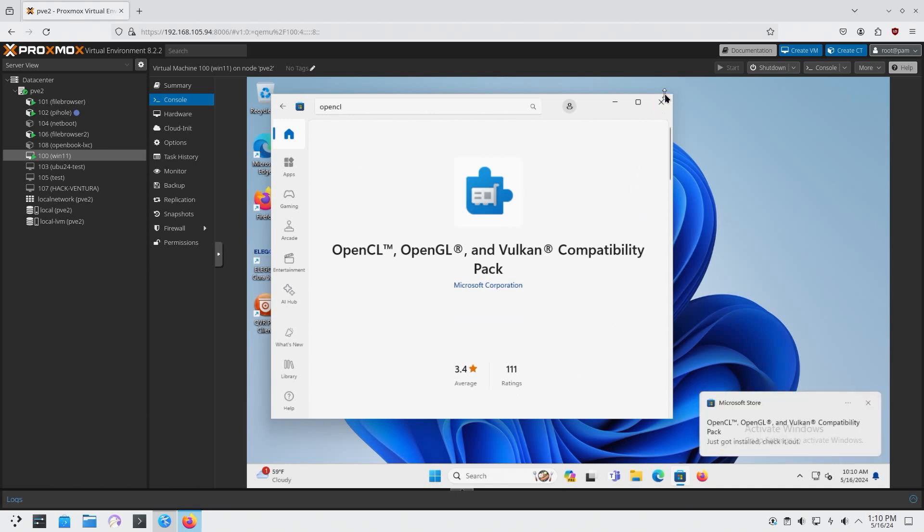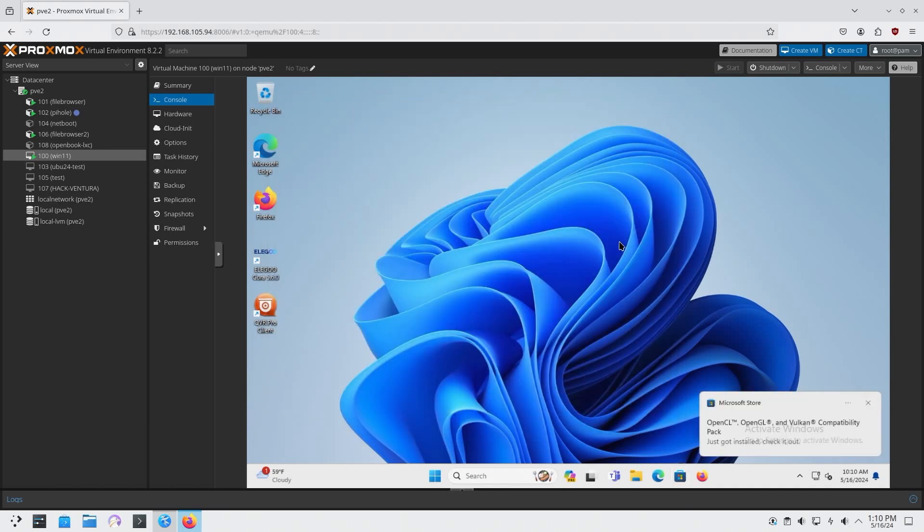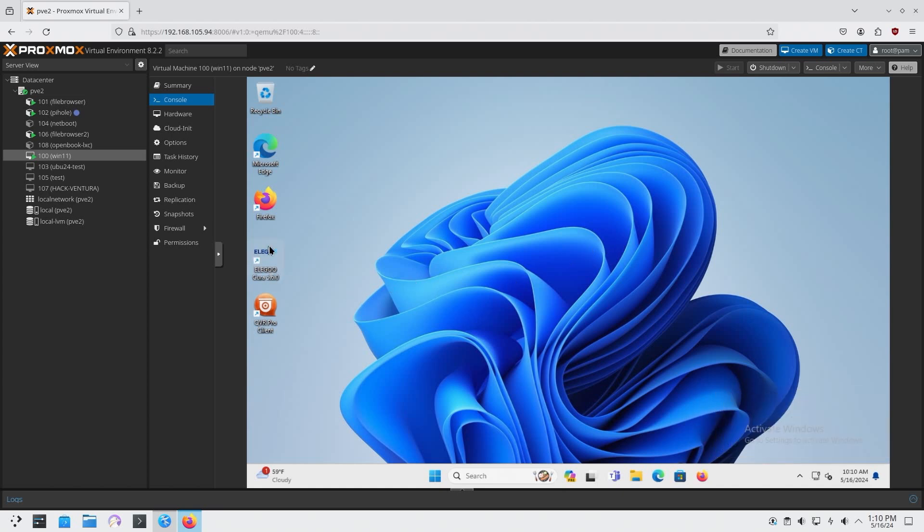And I don't think I need to reboot, but I'm going to try without it. So I'm going to run Cura again after I install that. And now it starts up.